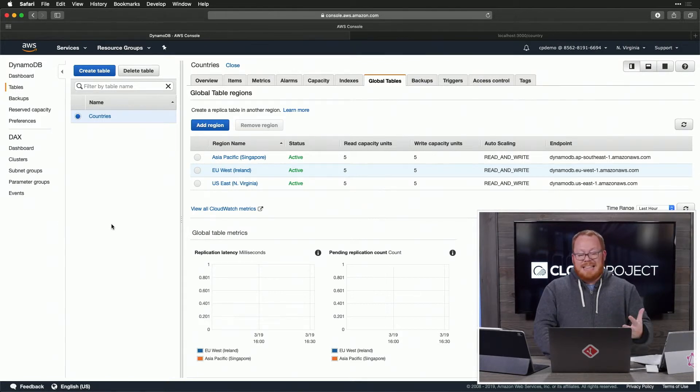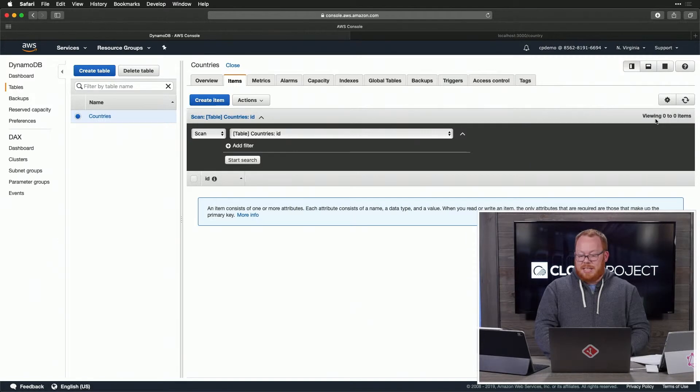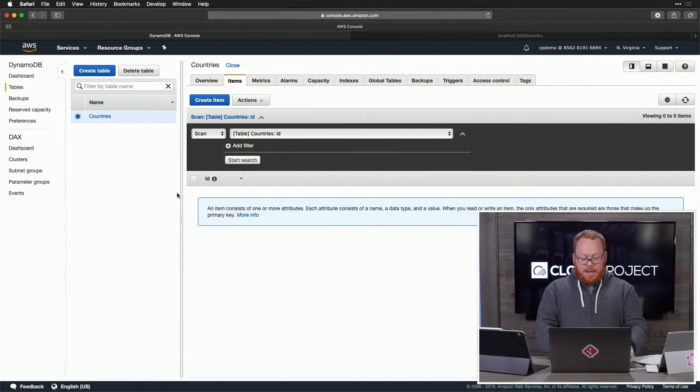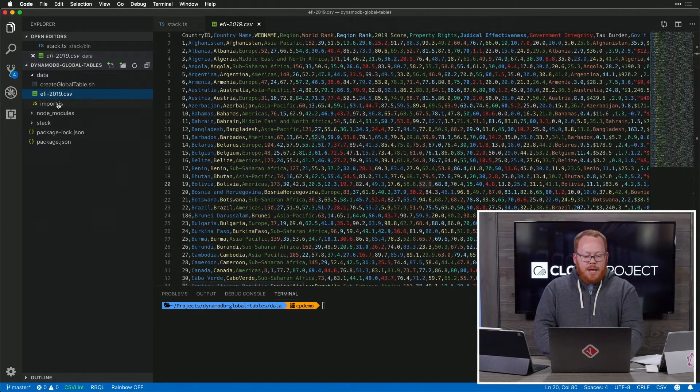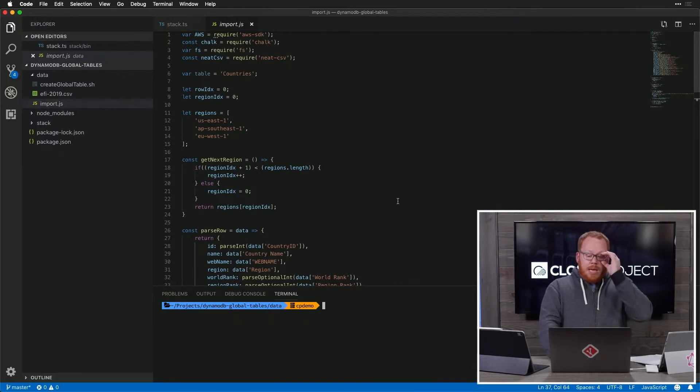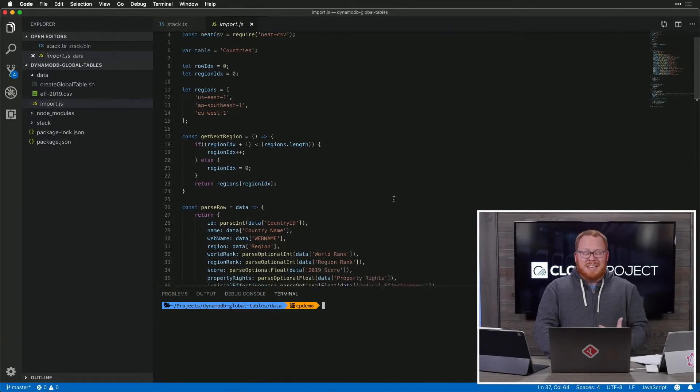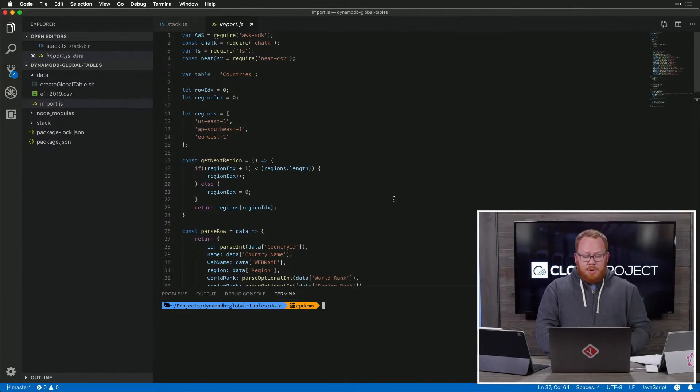But again, this is not very fun to look at if you don't have any items. If we look here, we can see that we have zero items included, which is what we had to start with. Let's go ahead and start the process of importing some sample data. I wrote a script that's going to go through and clean this data up a little bit and then push it out to DynamoDB.